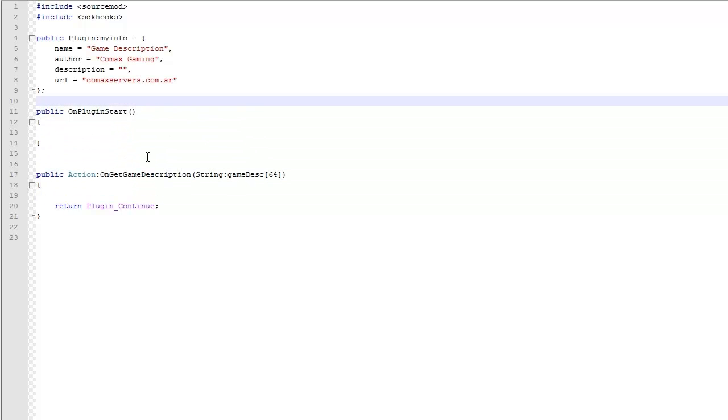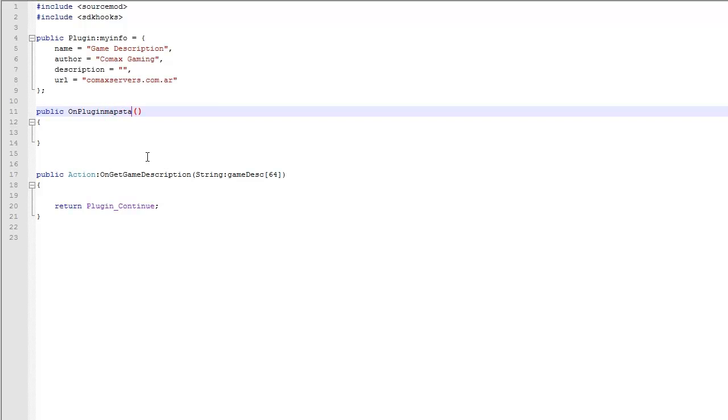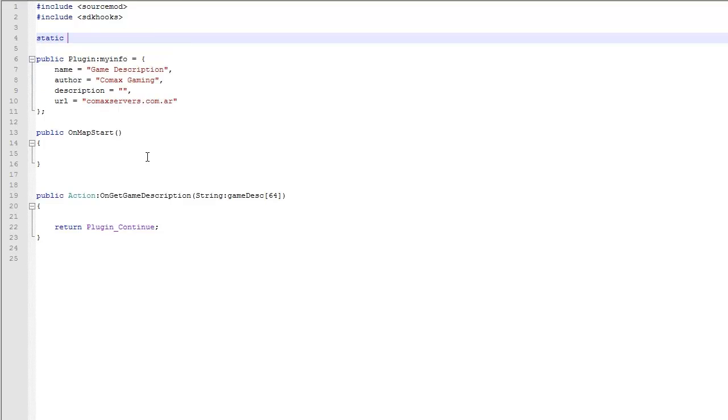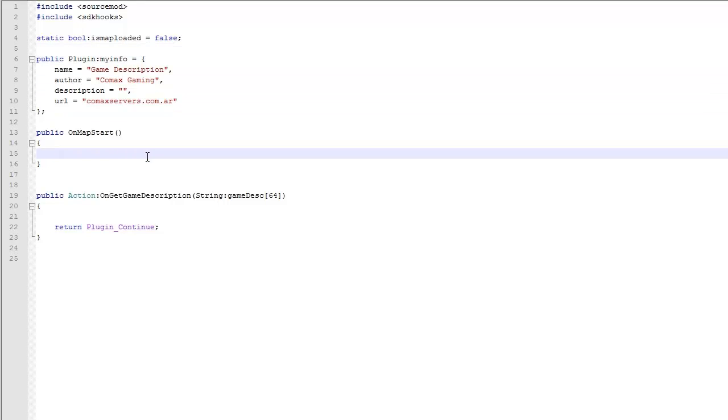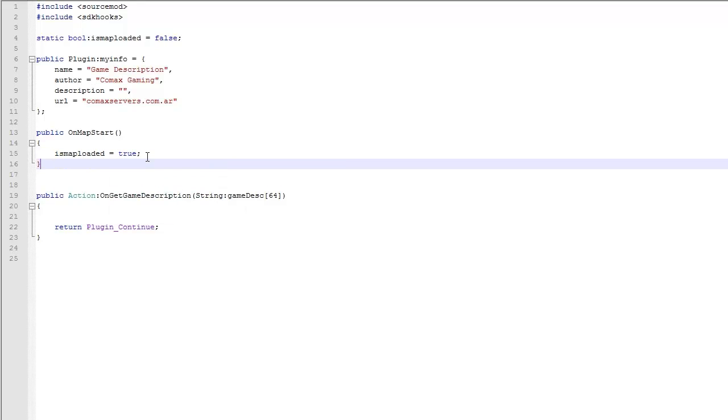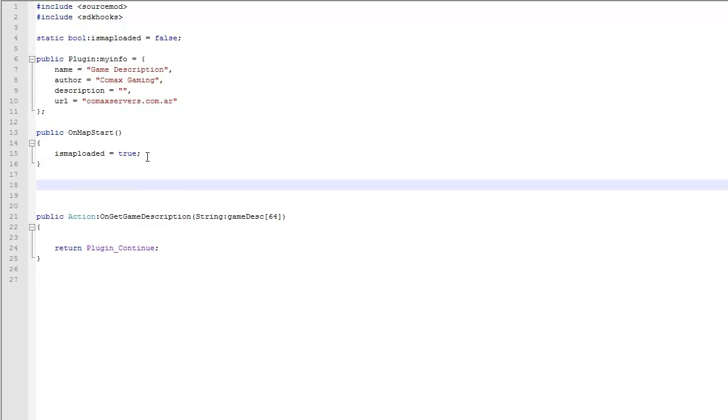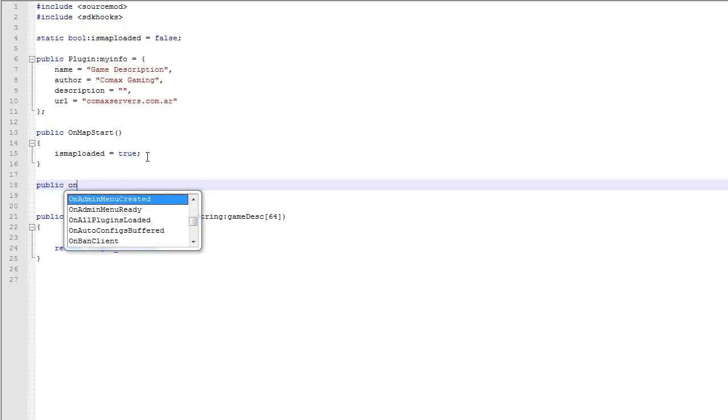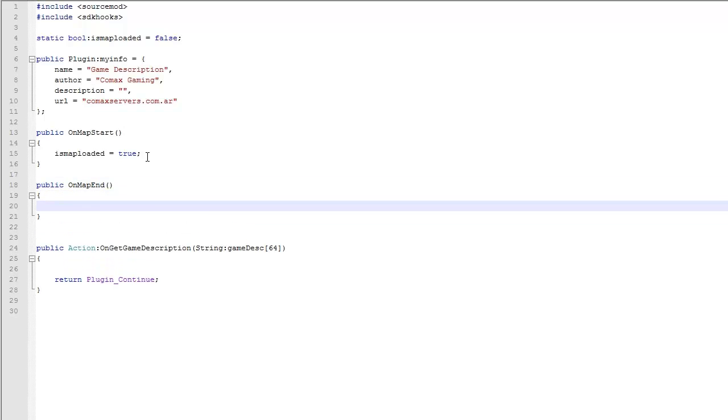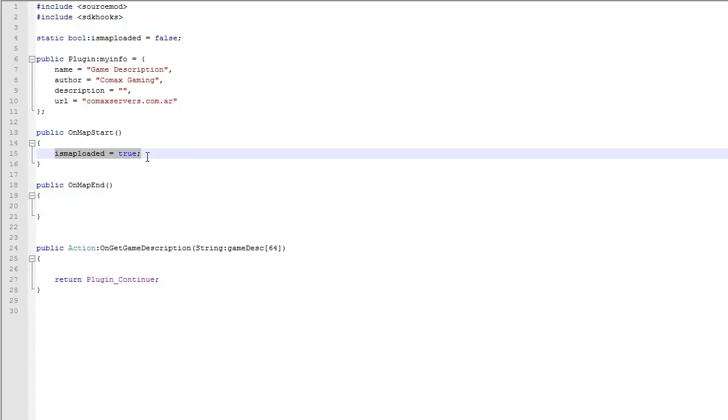We're going to change this to on map start. And here we want to make a static boolean is map loaded and we're going to set this to false. So every time we load the map we're going to say is map loaded equals true. And then we're going to hook on map end and we're going to set this to false.